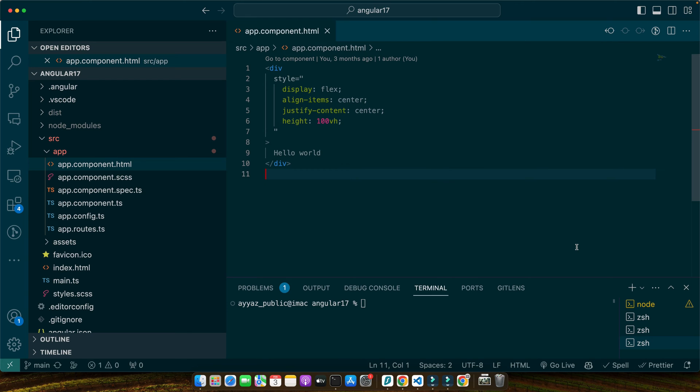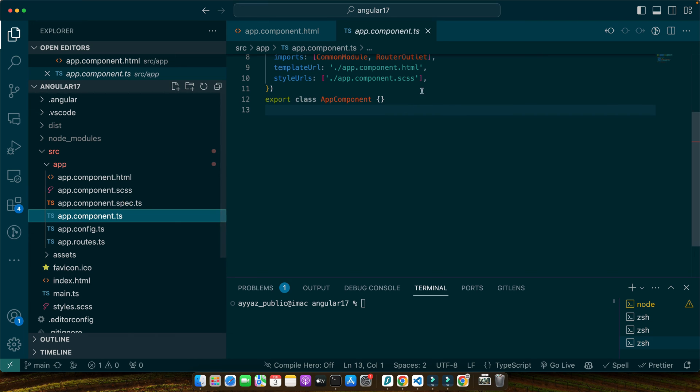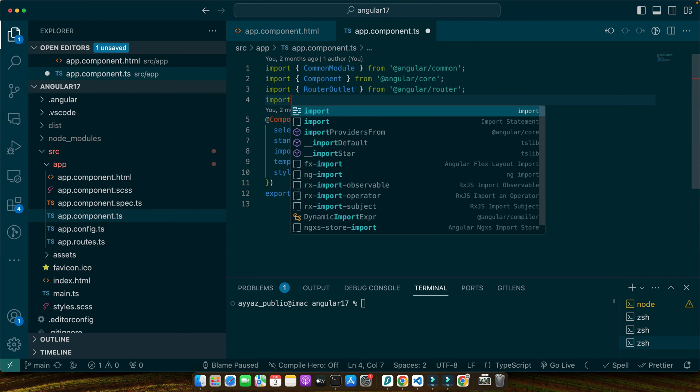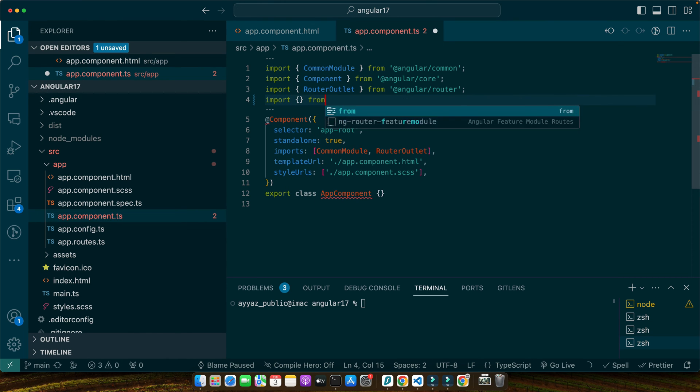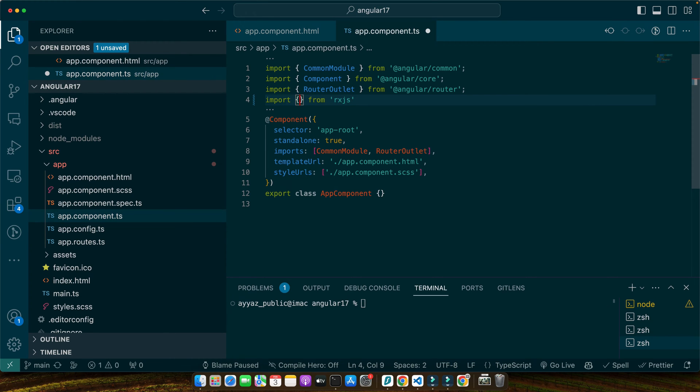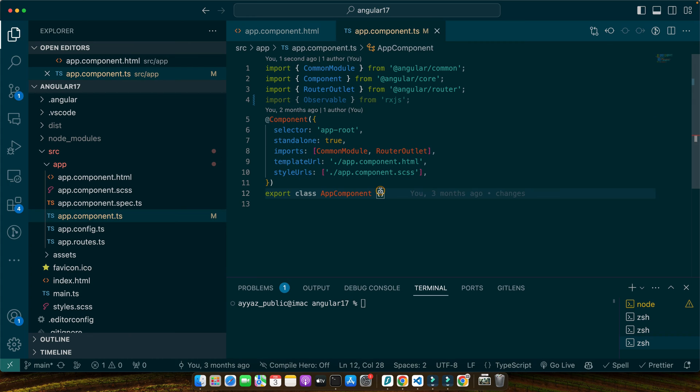Creating observables in Angular is straightforward thanks to RxJS. Let's create a basic observable that emits a simple value. First, we need to import the observable class from RxJS. So, let's go to the app.component.ts and on the top, type the syntax import from RxJS. It is by default already installed with the latest version. So, here observable.